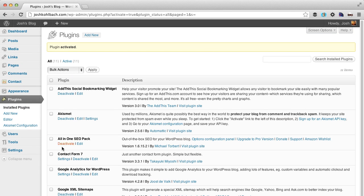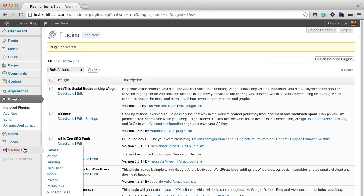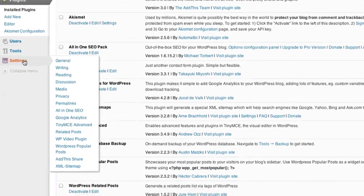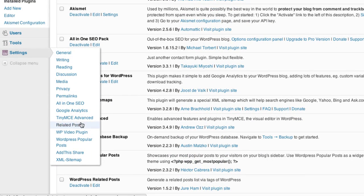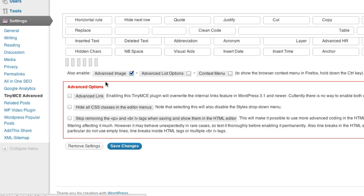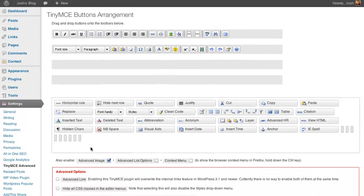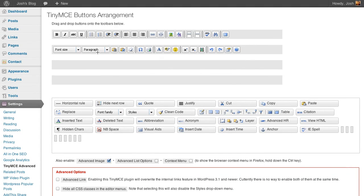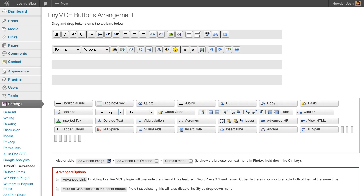And once it's activated, down in your settings menu, you'll have a new section there for TinyMCE Advanced. So this is currently what the editor is going to look like. And we want to add in some extra features here, gives you a couple of extra lines to add things into. And these are the options for what you can add.